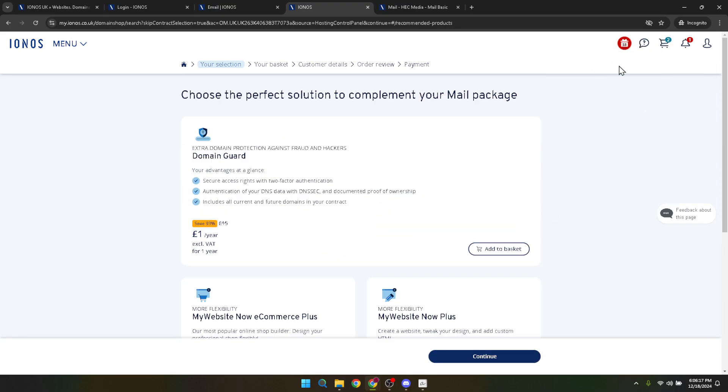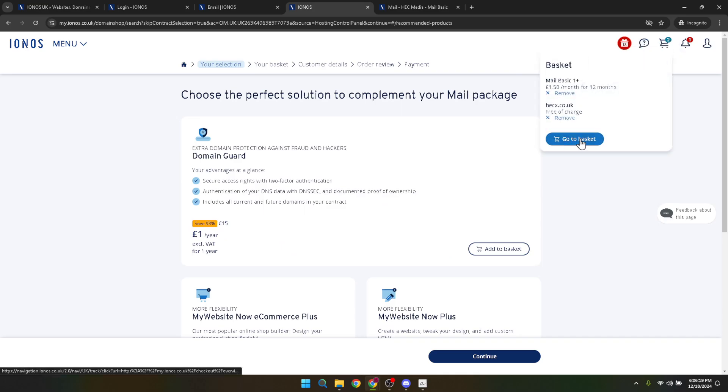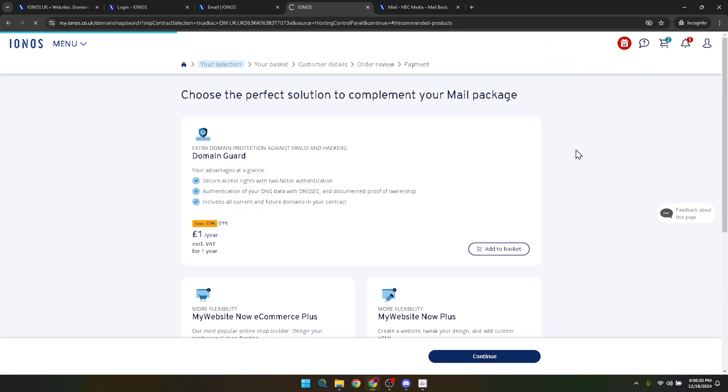Finally, with payment out of the way, you're ready to set up your new email using the domain you just bought. This is where it all comes together, creating that professional email address that will represent you or your business.